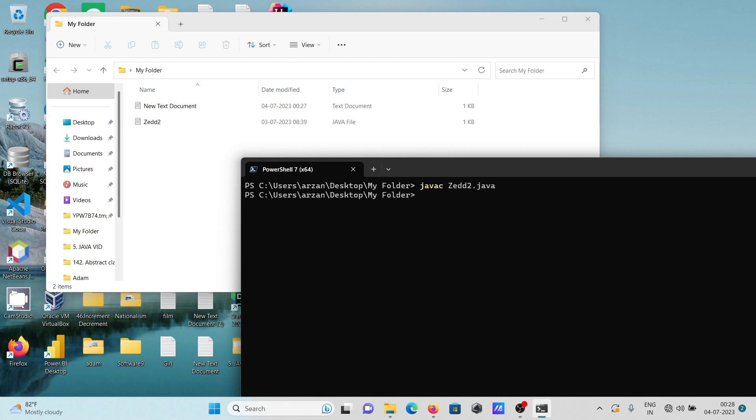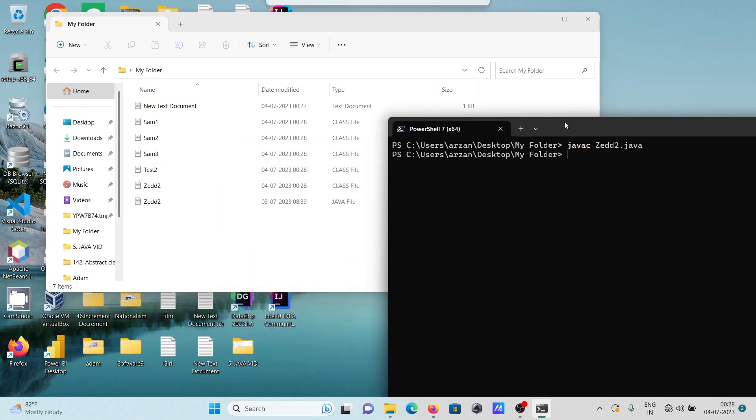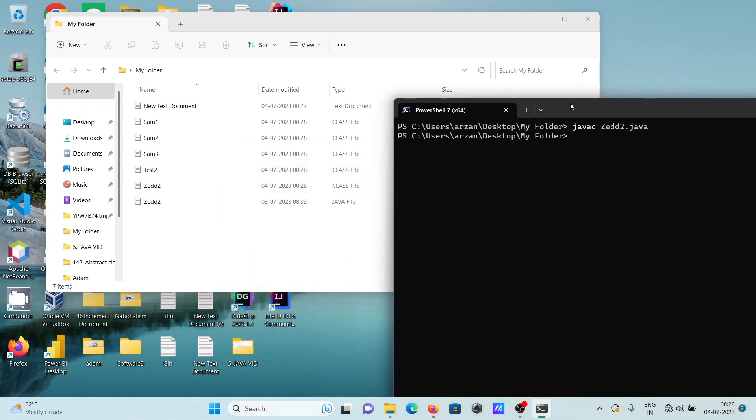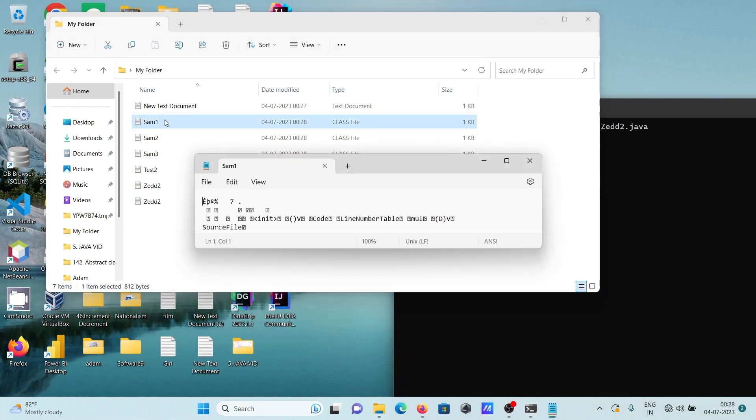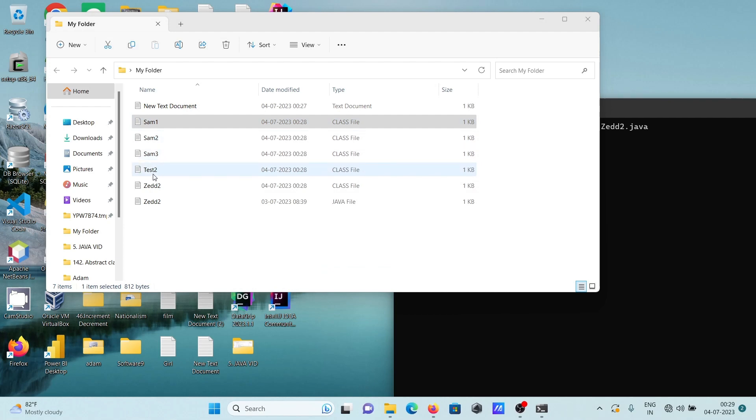Press enter, then you can see there are files that are created. Because there are so many classes, it created first SAM, then SAM2, SAM3, TEST2. All these classes are there, so they are created.